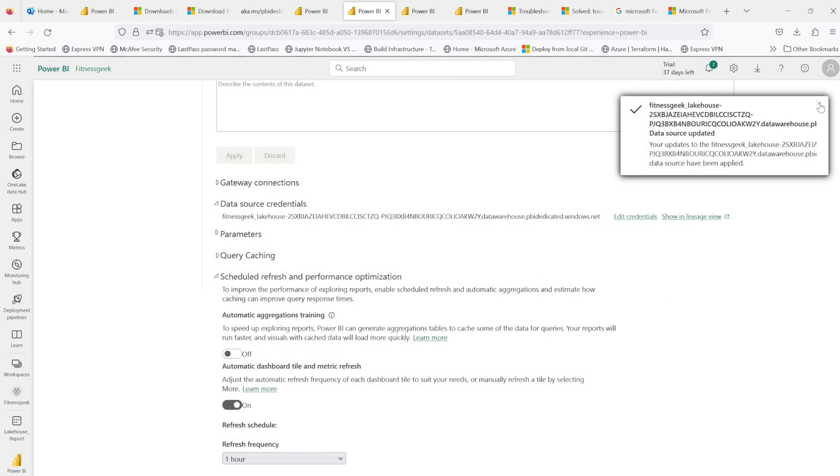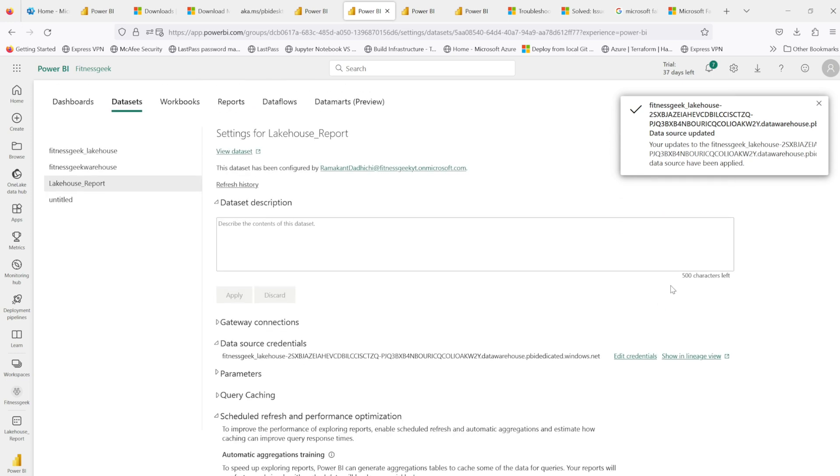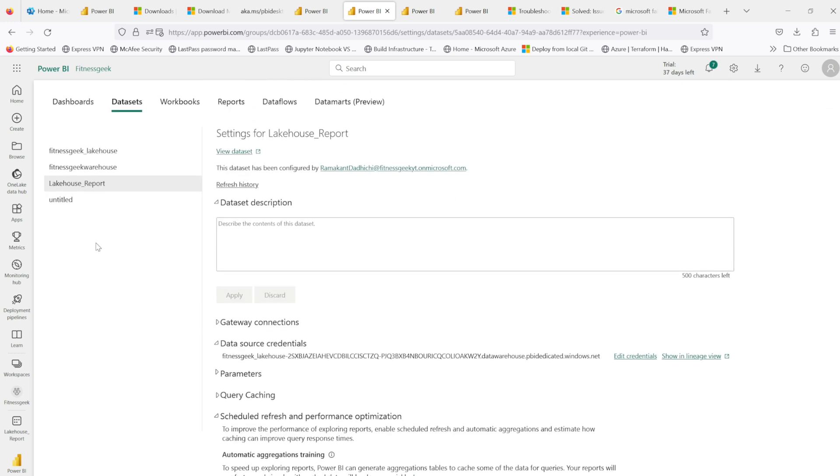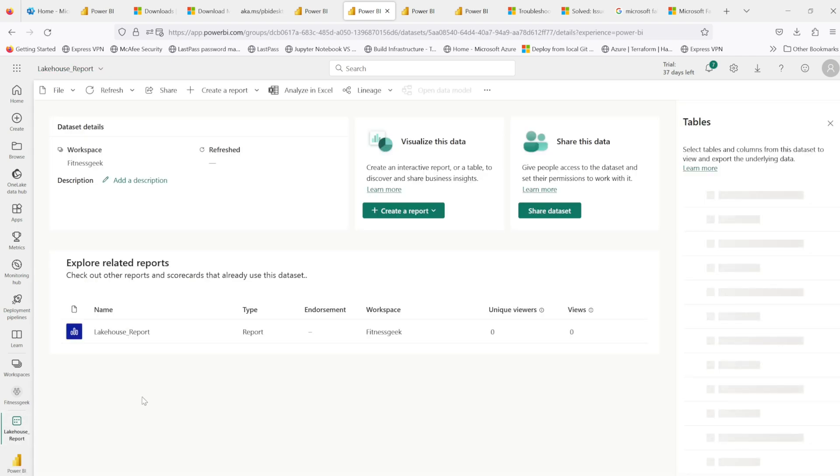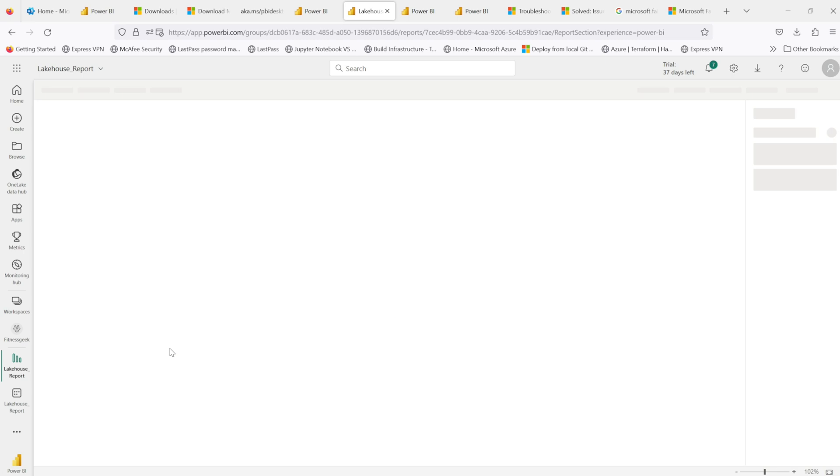But you need to make sure that the browser that you're using—be it Edge, Firefox, or Chrome—you need to make sure that the pop-up is enabled and you are able to get this pop-up and you can sign in to authenticate your data set to fetch the data.